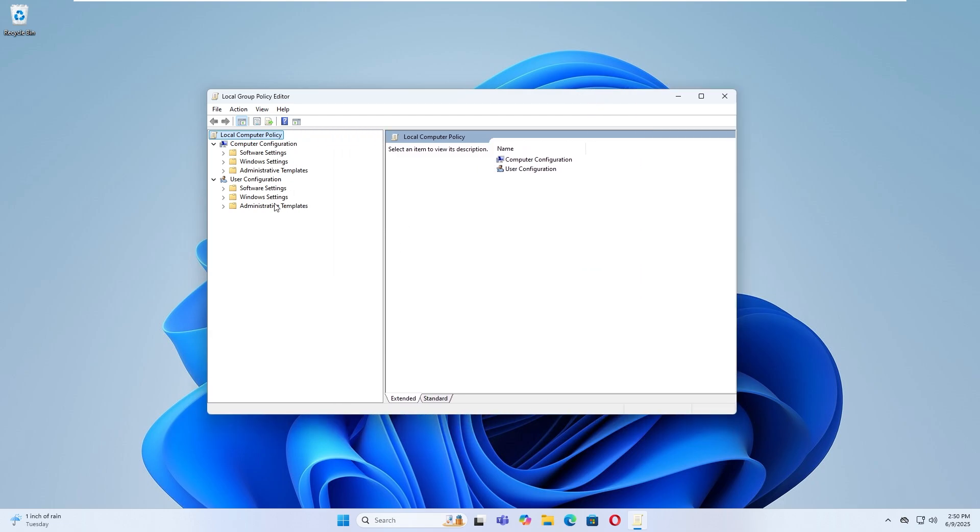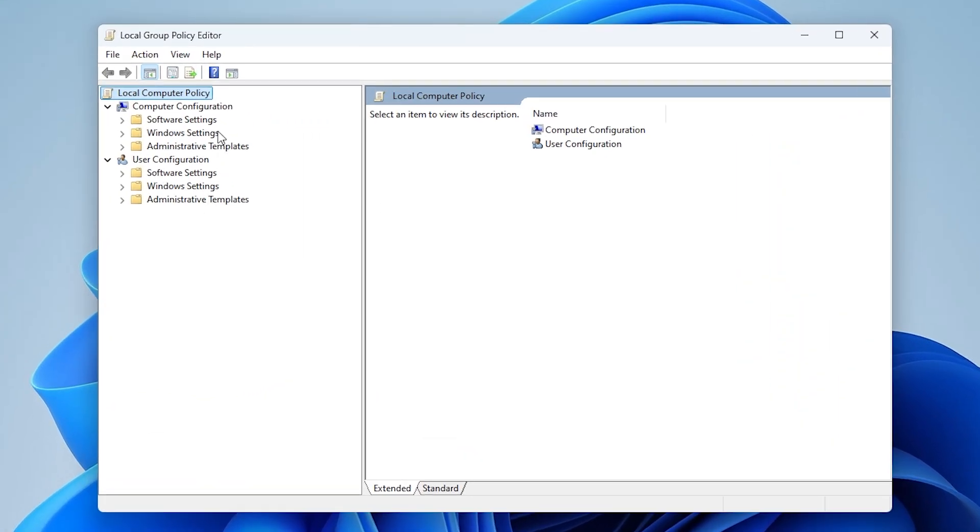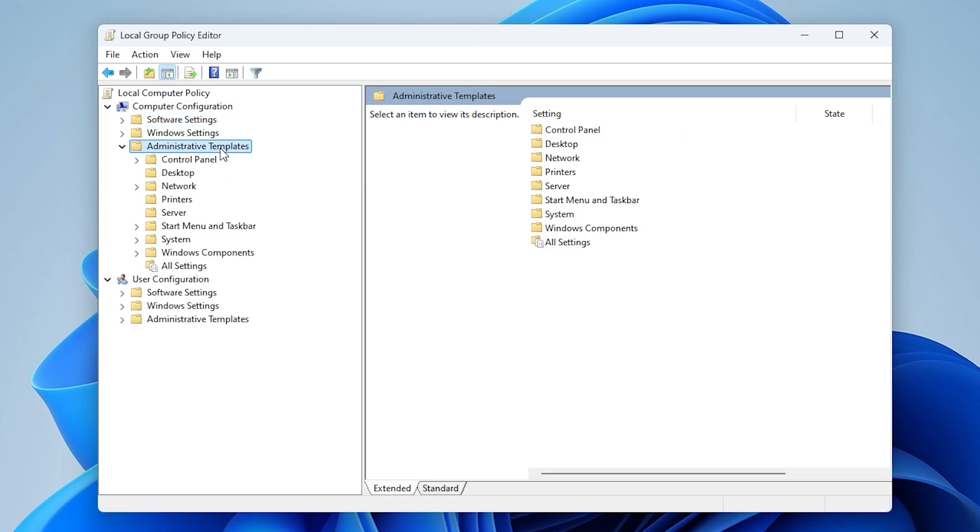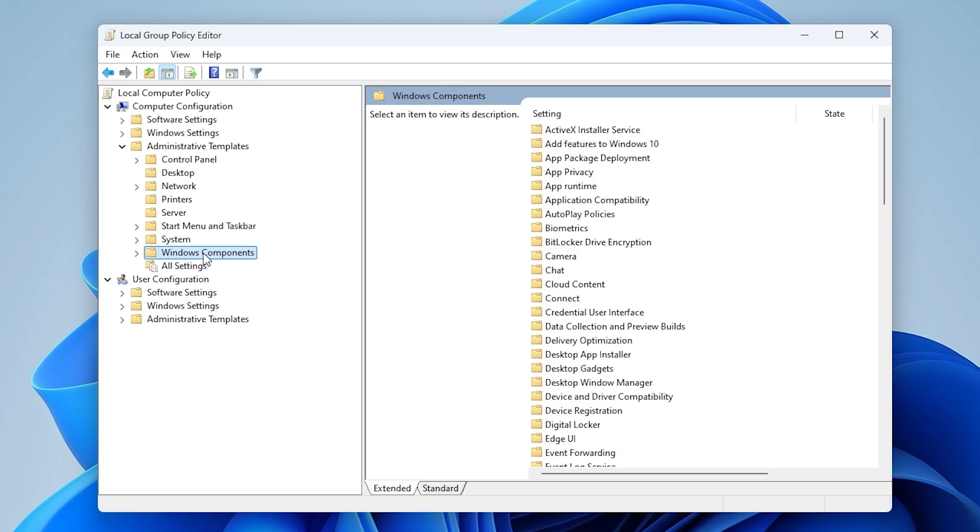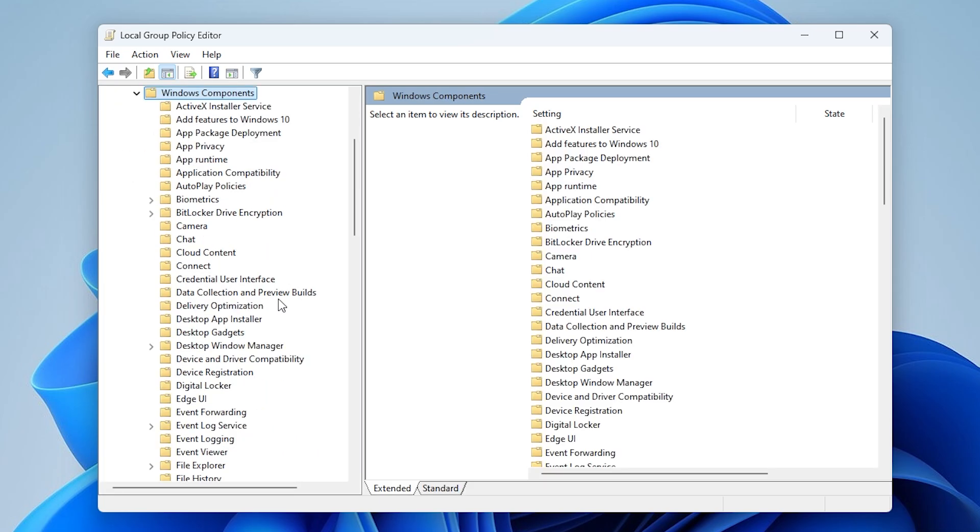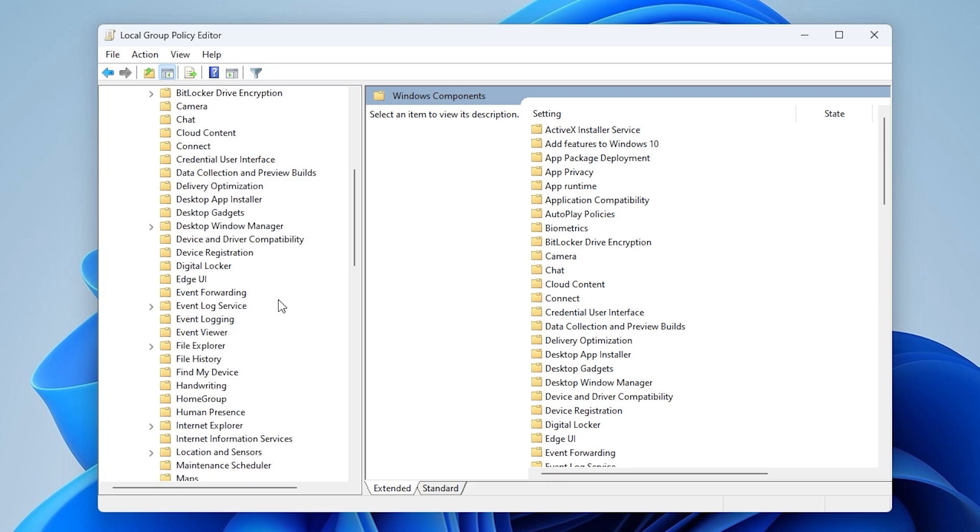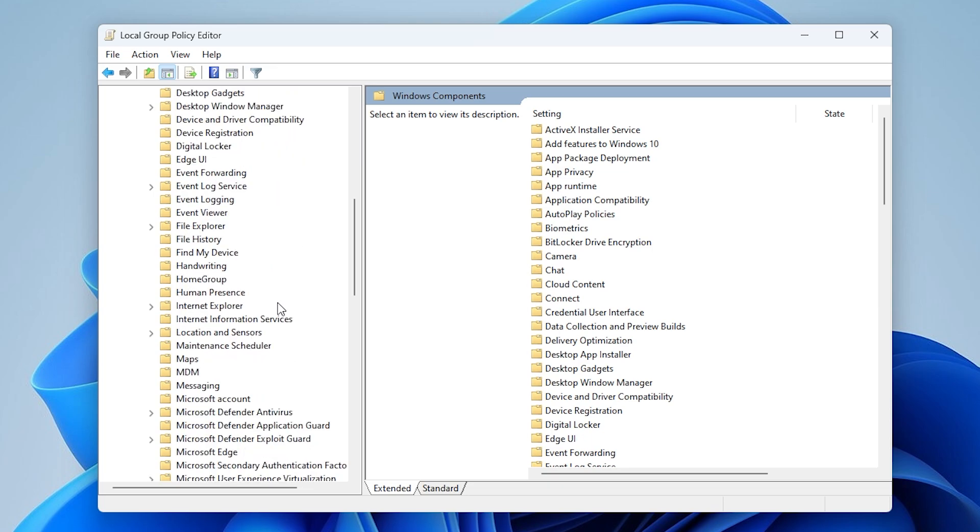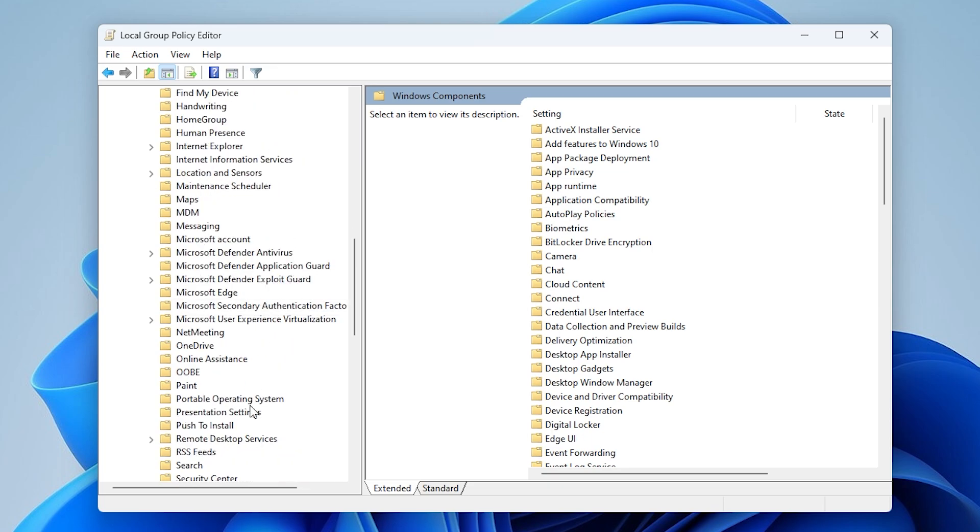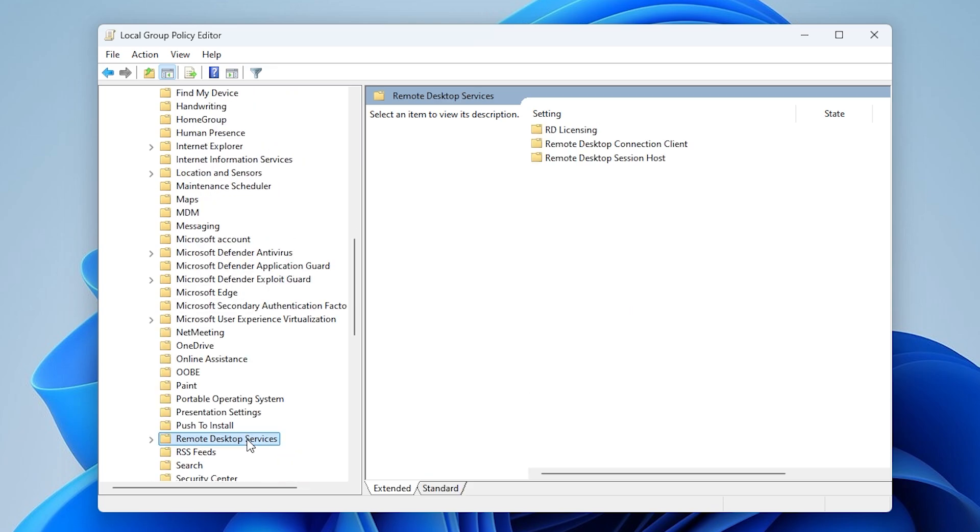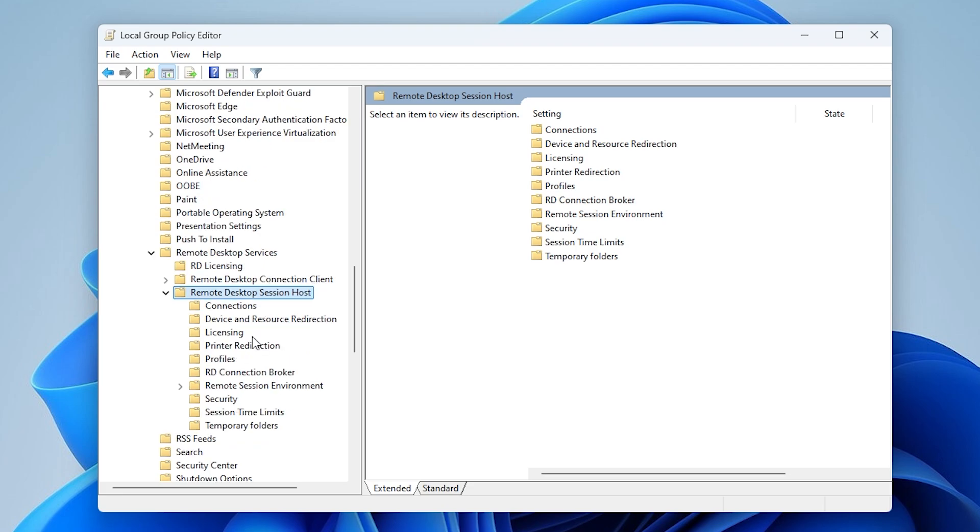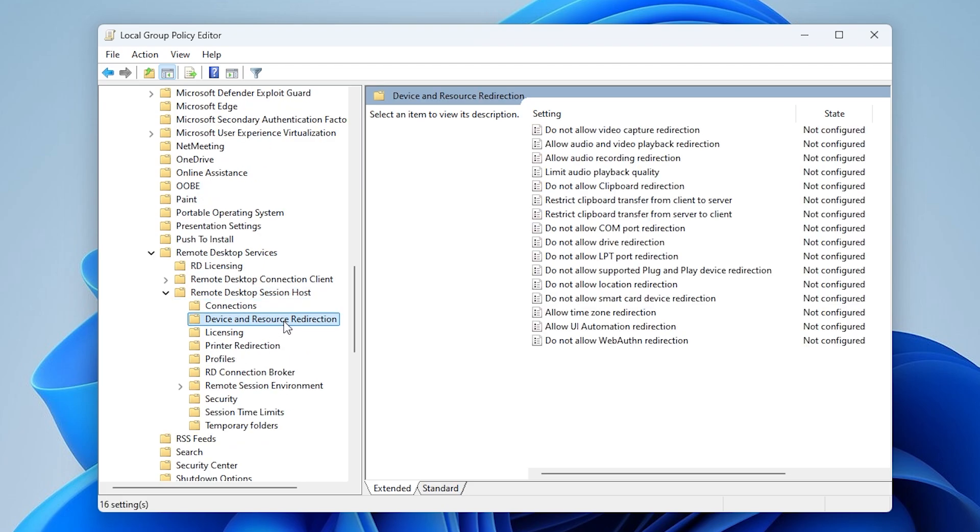Go to Computer Configuration, Administrative Templates, Windows Components, Remote Desktop Services, Remote Desktop Session Host, Device and Resource Redirection.